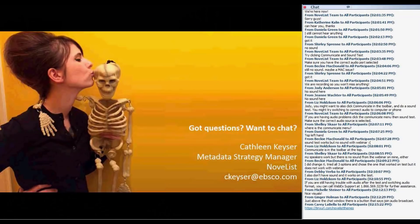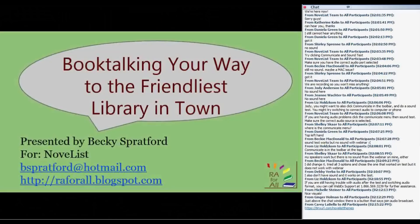Thanks, Kathleen. Post questions in the chat and remember to chat to all participants. Becky's going to focus on how, as librarians, we can identify different sources for themes and put them to use with readers — put those themes and that knowledge into practice.